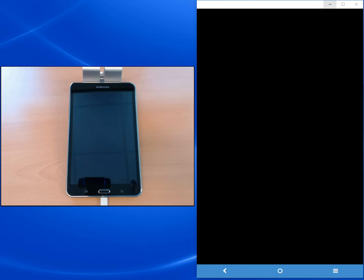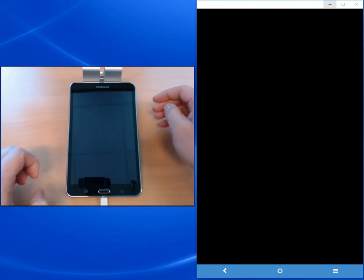I'm using for this tutorial the Galaxy Tab 4 with a 7 inch display.